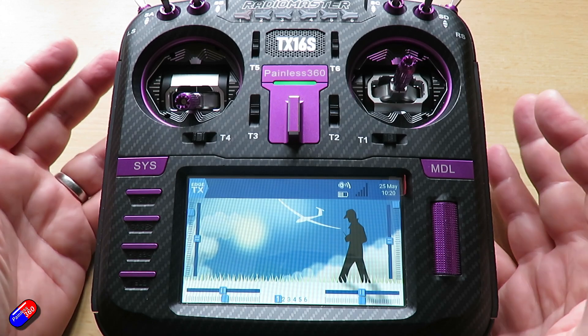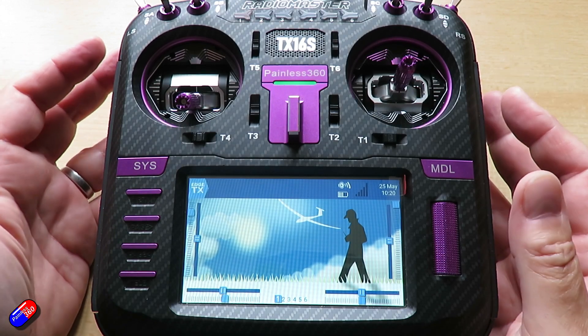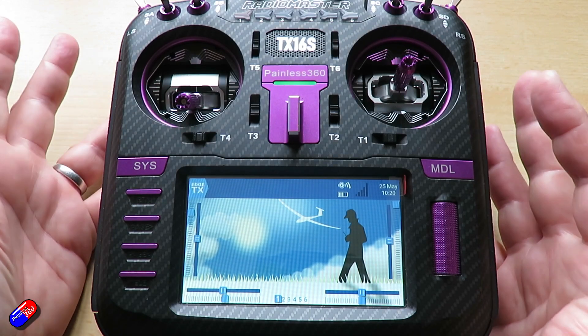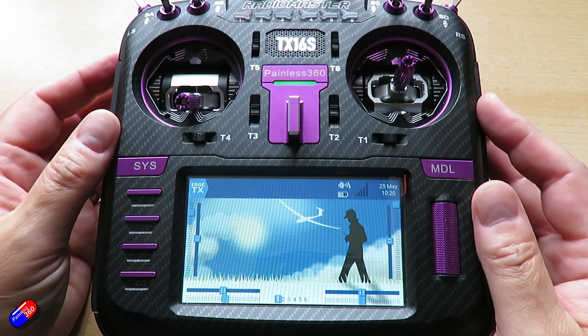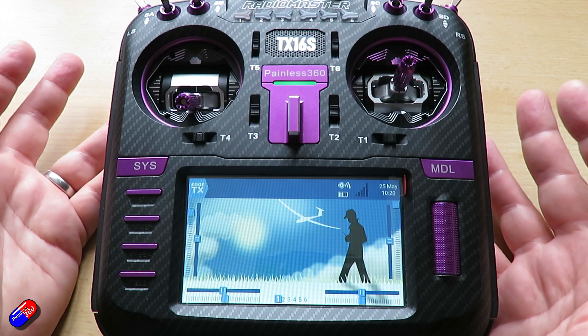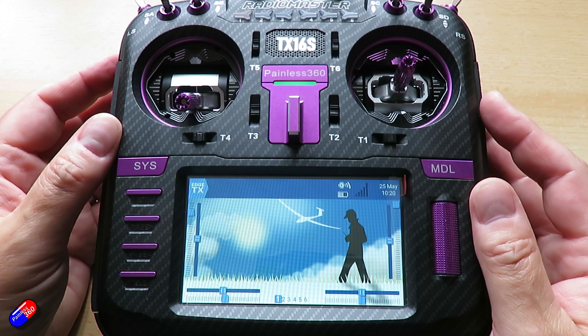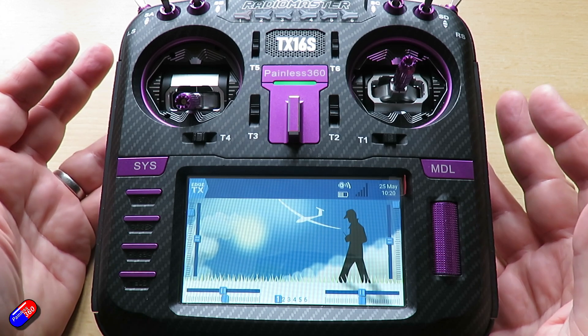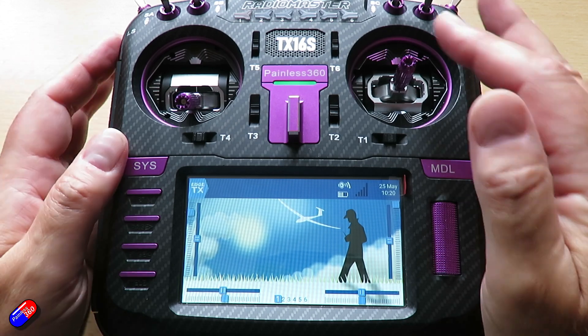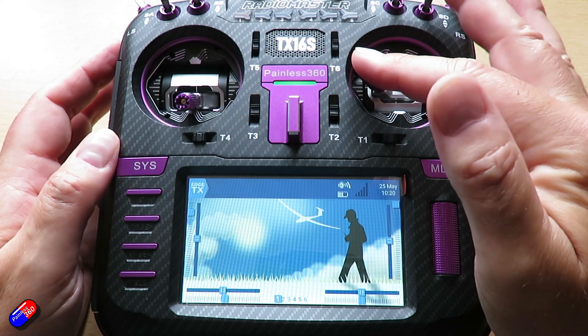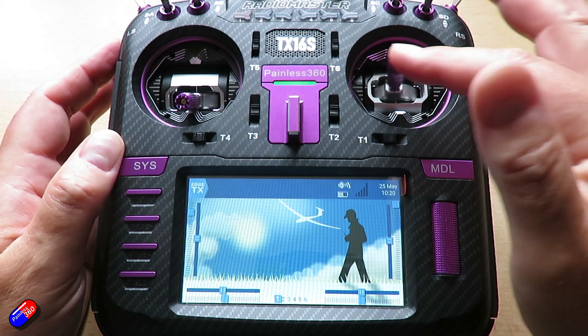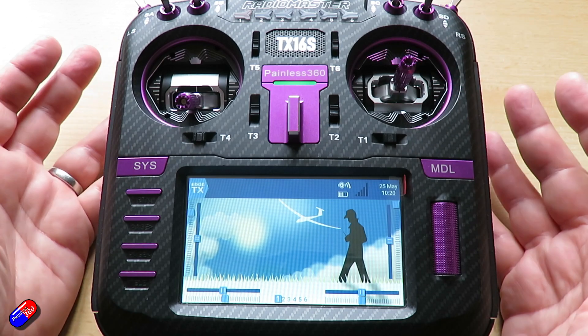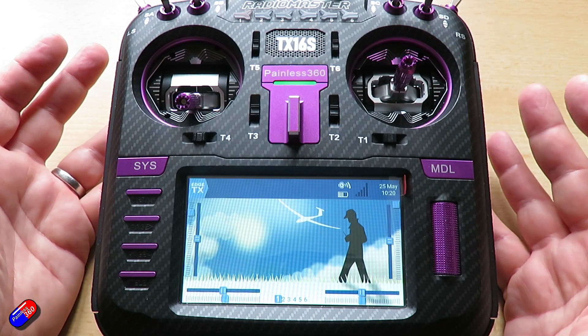This time it's talking about rates — specifically how to set up dual or even triple rates — and that's where you can have a change in the travel of a particular control on the radio.